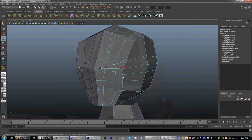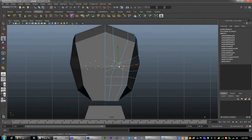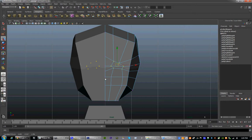We can go ahead and move the eyes around to get them exactly where we want them. Go ahead and shape out the nose and the area around the mouth a little.